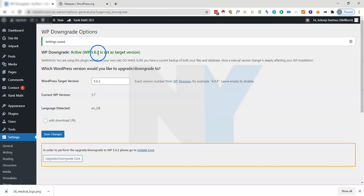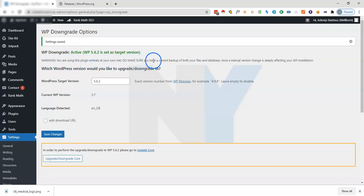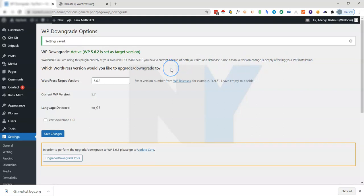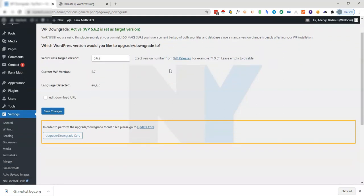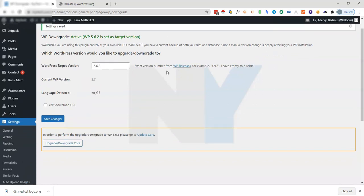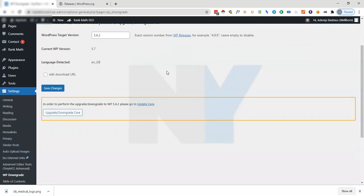As you can see, WP Downgrade is active. WordPress 5.6.2 is set as your target version. There is a warning: you are using this plugin entirely at your own risk. Do make sure that you have a current backup of your files and database since the manual version change is deeply affecting your WP installation.